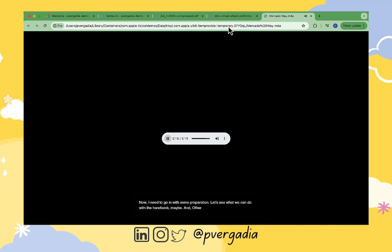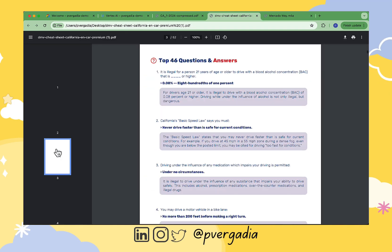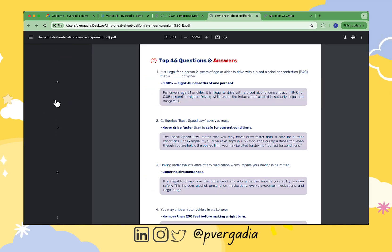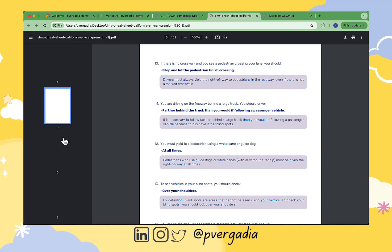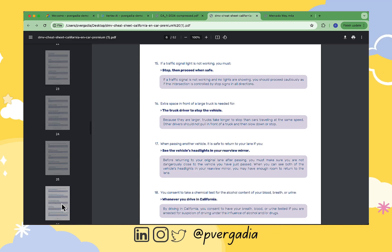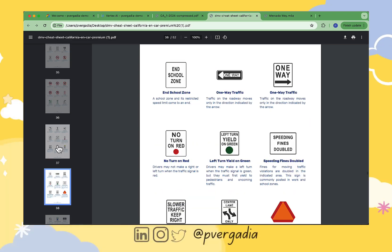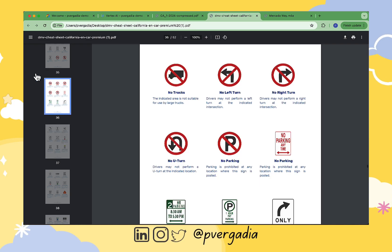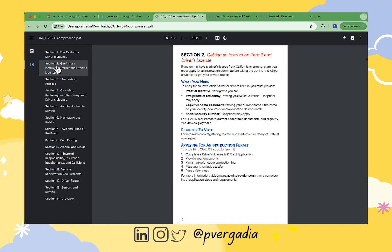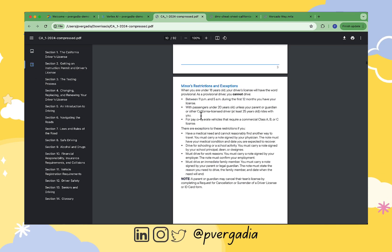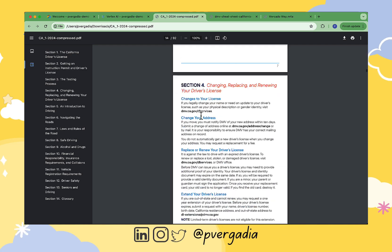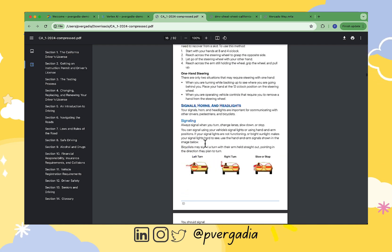Then I have a sample test PDF file with questions and answers with the images of some traffic signs in there as well. And then finally, I have the entire handbook of the Department of Motor Vehicles, which is about 92 pages long, which also includes images.